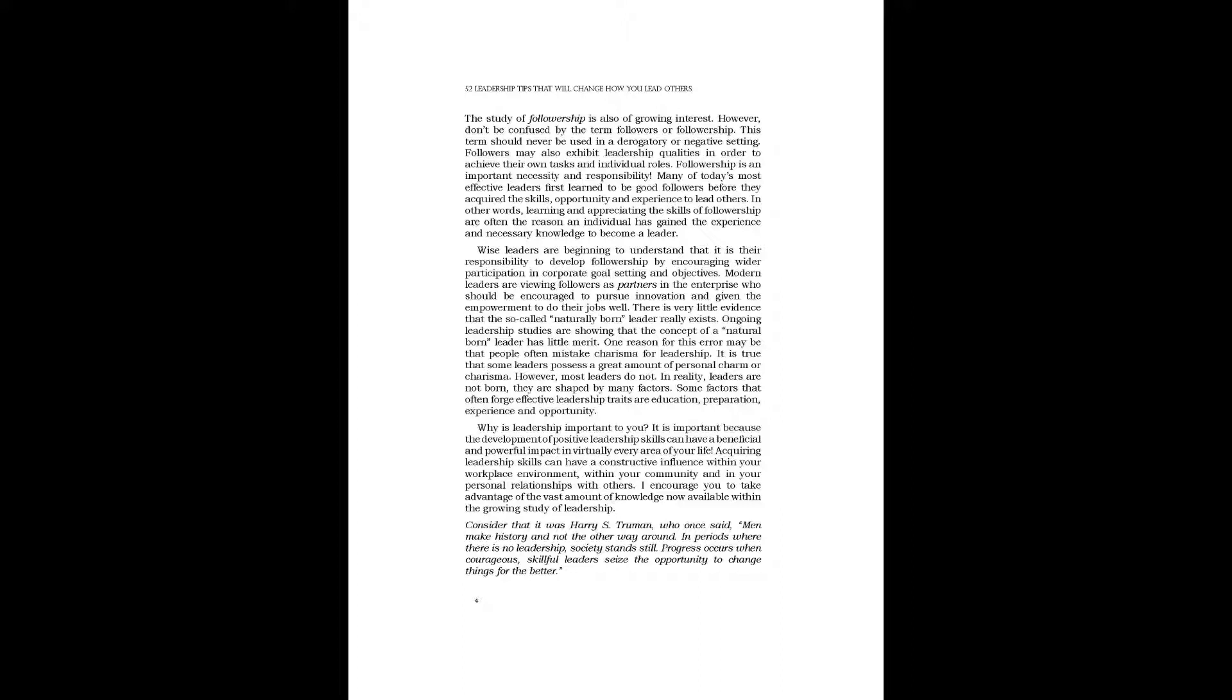In other words, learning and appreciating the skills of followership are often the reason an individual has gained the experience and necessary knowledge to become a leader. Wise leaders are beginning to understand that it is their responsibility to develop followership by encouraging wider participation in corporate goal setting and objectives. Modern leaders are viewing followers as partners in the enterprise who should be encouraged to pursue innovation and given the empowerment to do their jobs well.